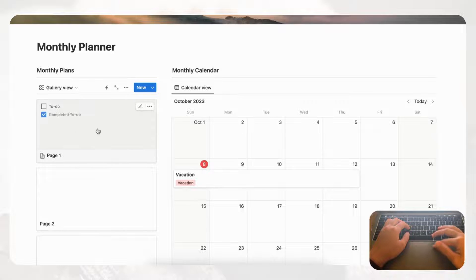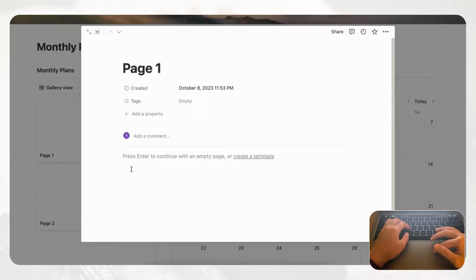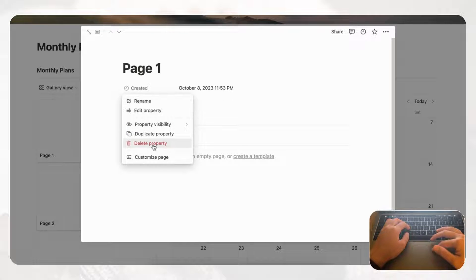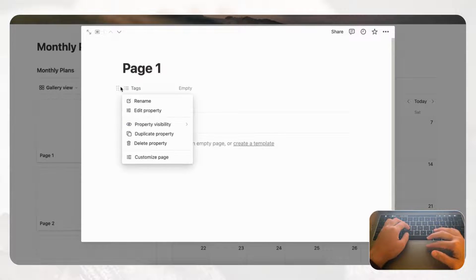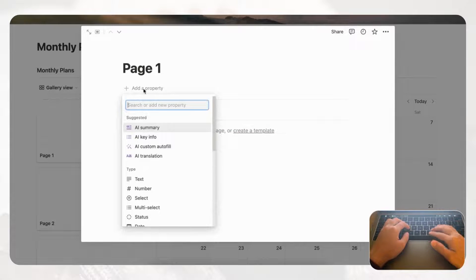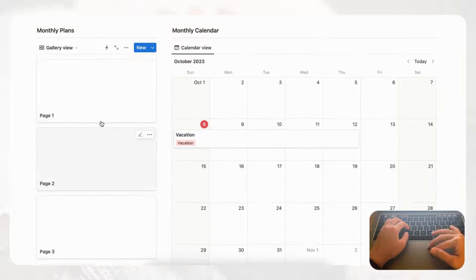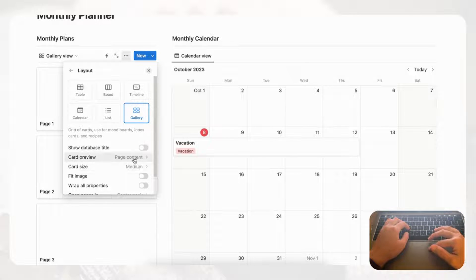You'll notice that inside the gallery cards there are some default checkboxes — go ahead and delete those. We also don't need the tags or created date properties, so delete those as well. Then click 'Add property' and add a date property so we can keep track of the date for each monthly plan.